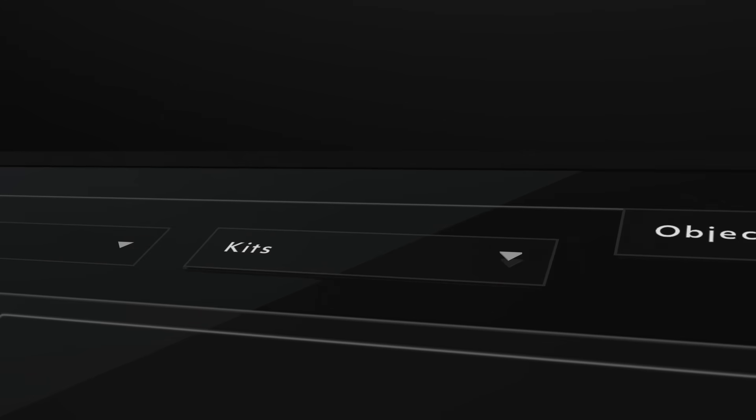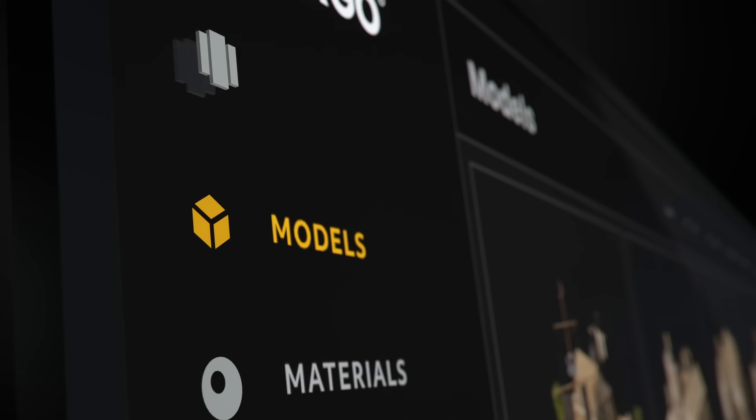With a library of this size, you need the ability to easily search and find anything you're looking for the moment you need it. And most importantly, you said you want this at an affordable price.